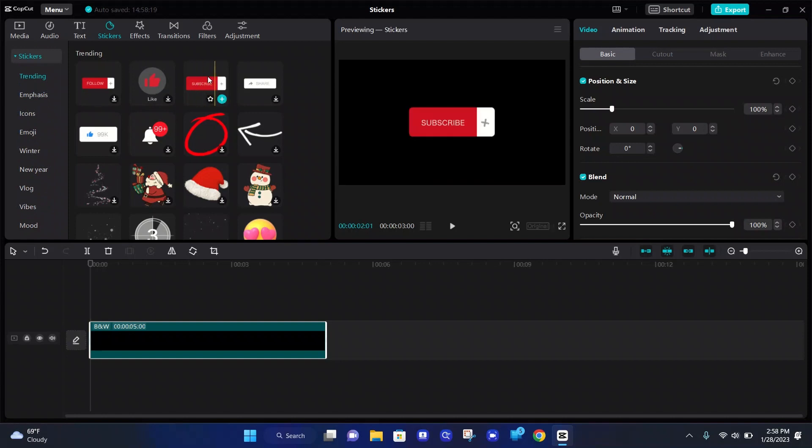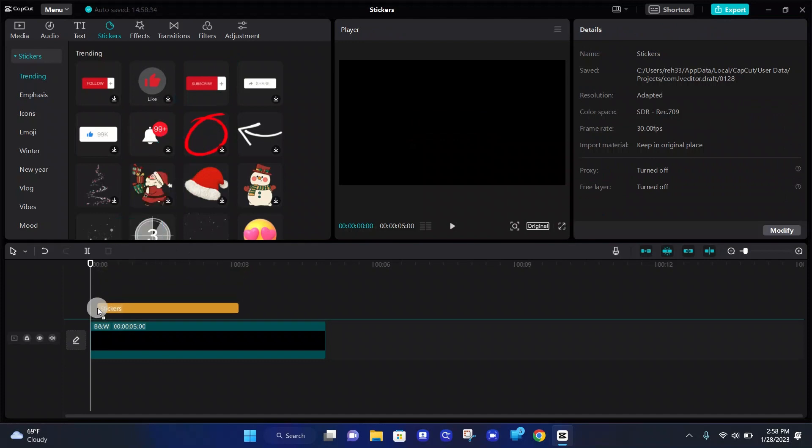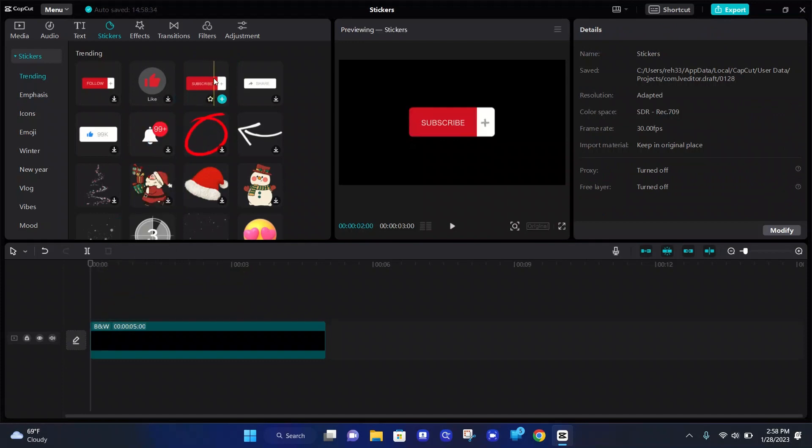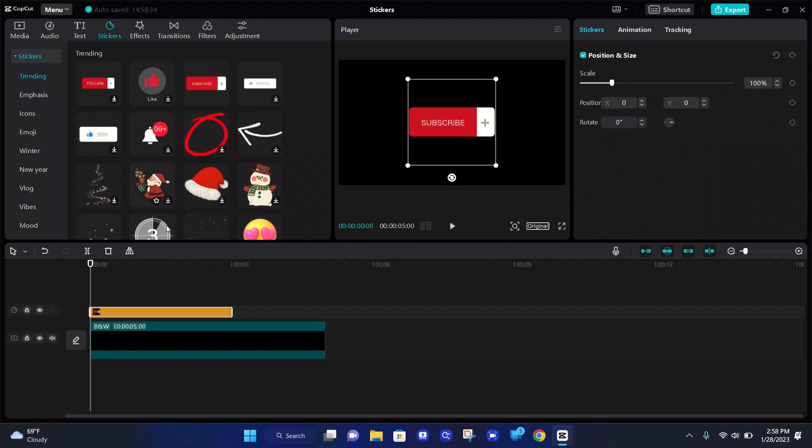So for now, I'm just going to be using the subscribe sticker, and in order to put it in your track, you can just either grab it and drag it to your track, or you can hover over the sticker you would like to use and click the add to track button. It's just like a plus sign.